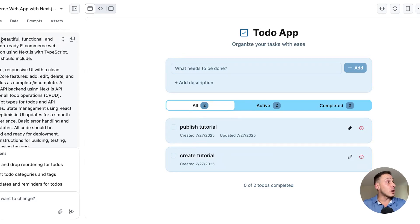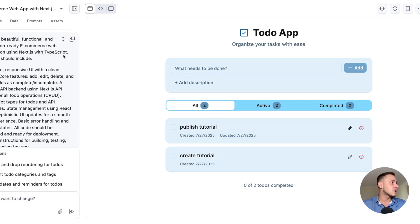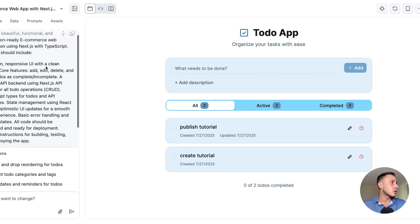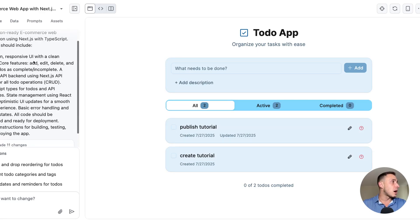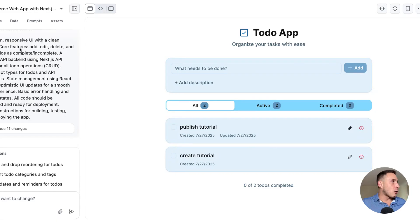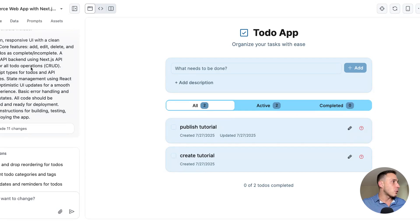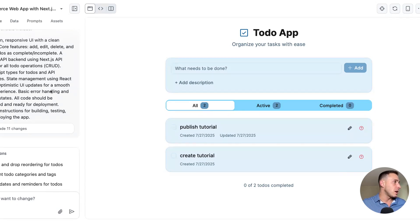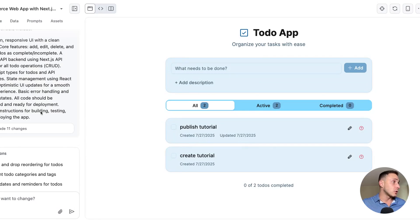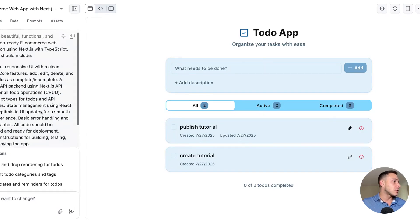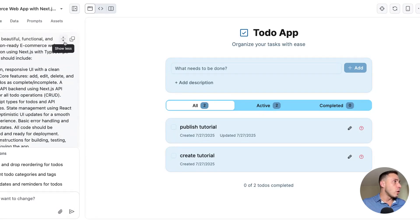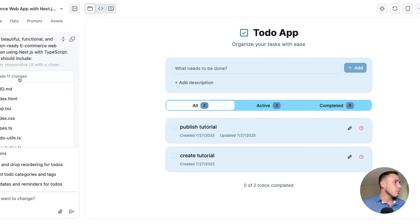You can see we are in the iterate tab and here is the prompt that I created to create a beautiful functional and production ready web application using Next.js TypeScript. The app should include a modern responsive UI with a clean design. Here are all of the features that need to exist. A RESTful API backend for CRUD operations, state management, optimistic UI updates for smooth user experience. All code should be organized, ready for deployment and include instructions. And so with this single prompt, the Spark began to make changes.